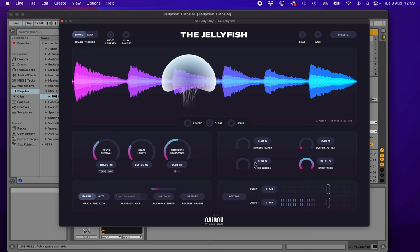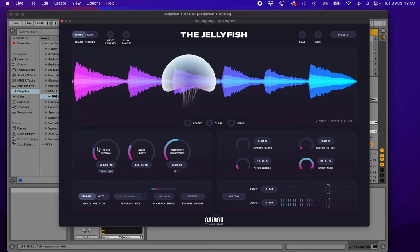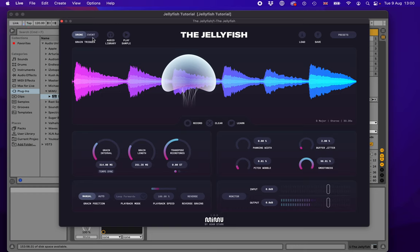The pitch wobble control adds a random pitch variation on each of the grains. At extreme settings it sounds quite strange, but the idea is to add a subtle 10–20% pitch variation. When the grains are heavily overlapping, that pitch variation acts like a chorus effect. Comparing with it off versus on, you can add a really nice chorus-y effect — somewhere in a subtle range makes things feel thick, complex, and interesting.